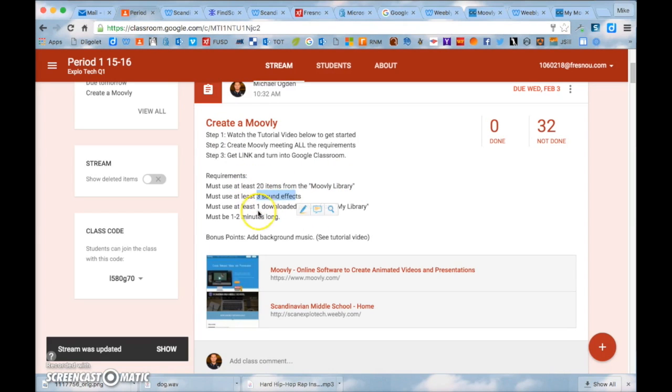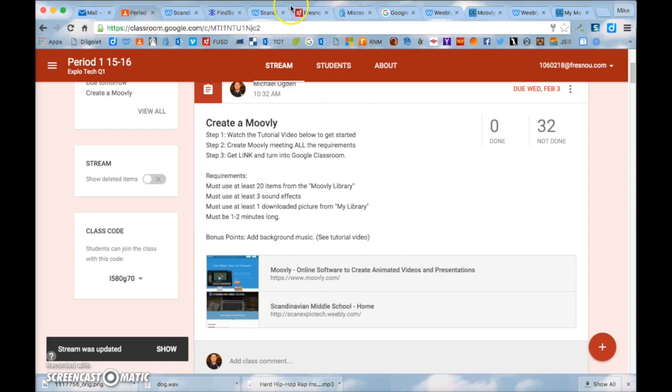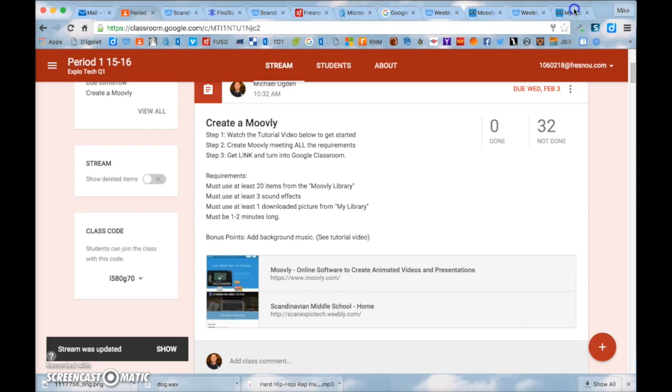So you need to have 20 items from the Moovly library. Three sound effects. One downloaded picture. It needs to be one to two minutes long. And if you want to add music to the background I can show you that right now as well.